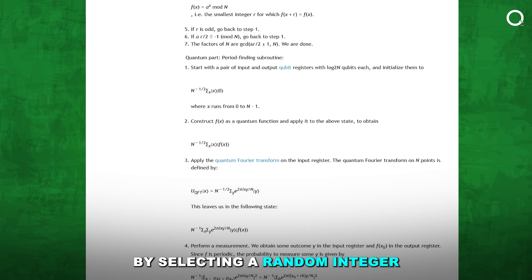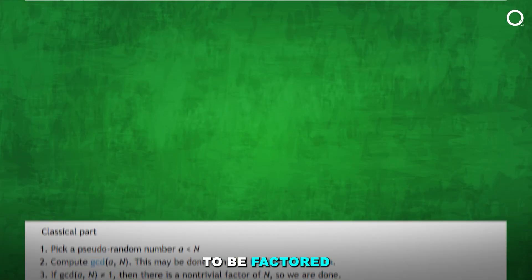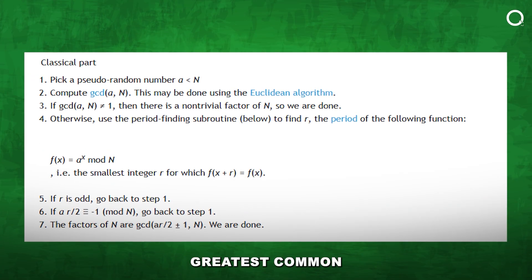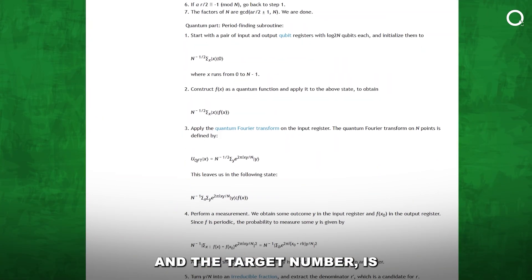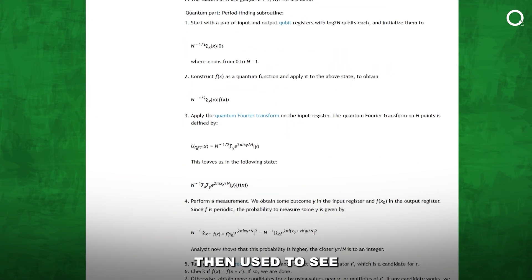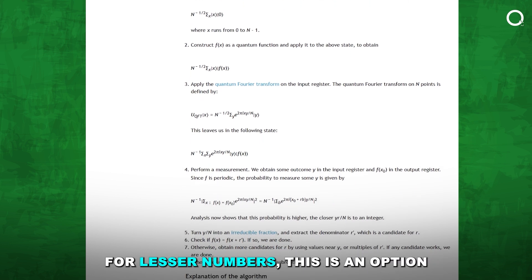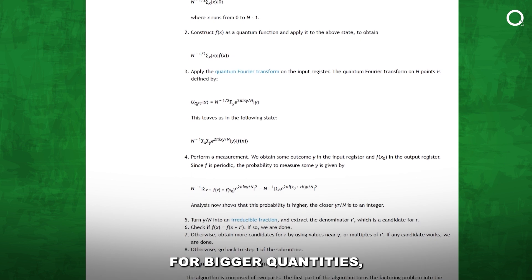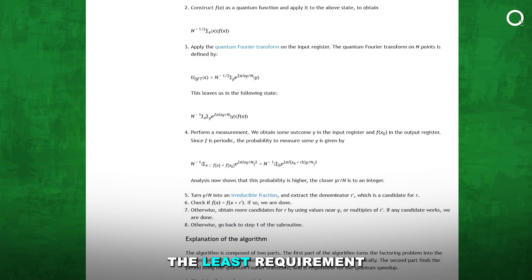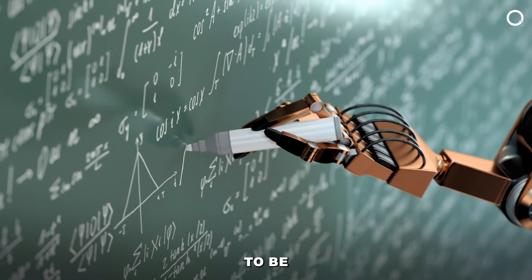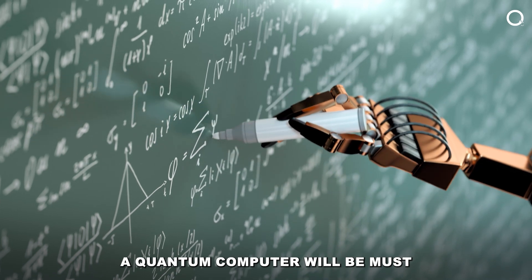Shor's algorithm begins by selecting a random integer that is less than the number to be factored. The classically determined greatest common divisor of these two integers — the random number and the target number — is then used to see if the target number was mistakenly factored. For lesser numbers, this is an option. For bigger quantities, a supercomputer will be the least requirement. For numbers that are thought to be cryptographically secure, a quantum computer will be a must.